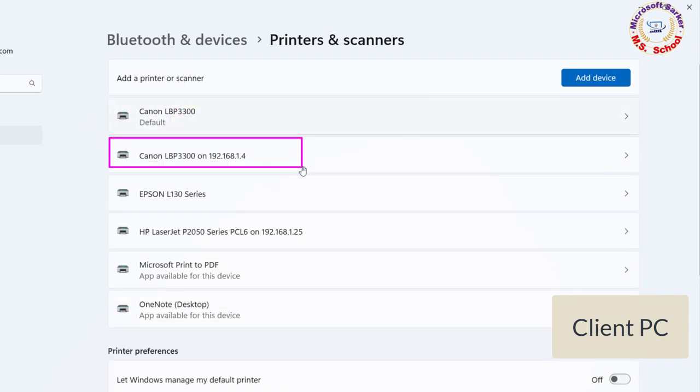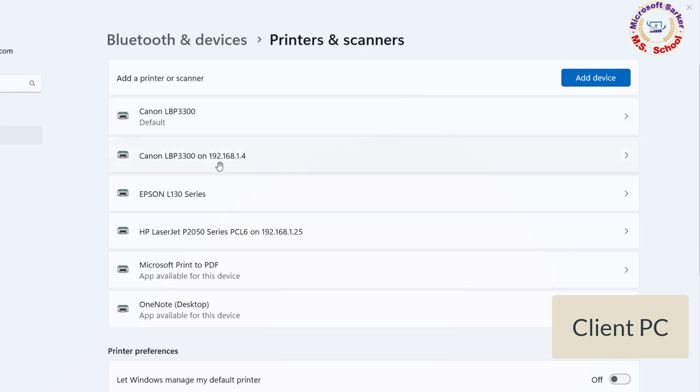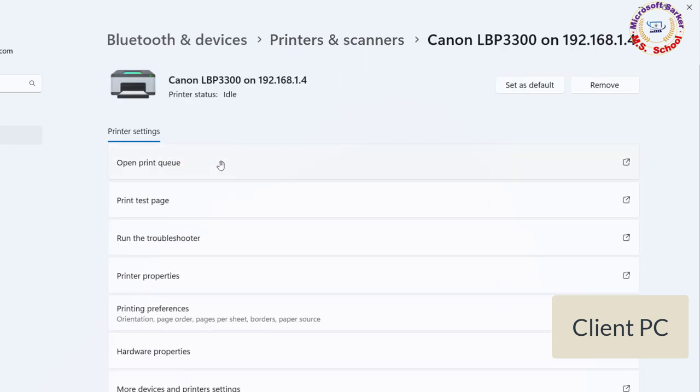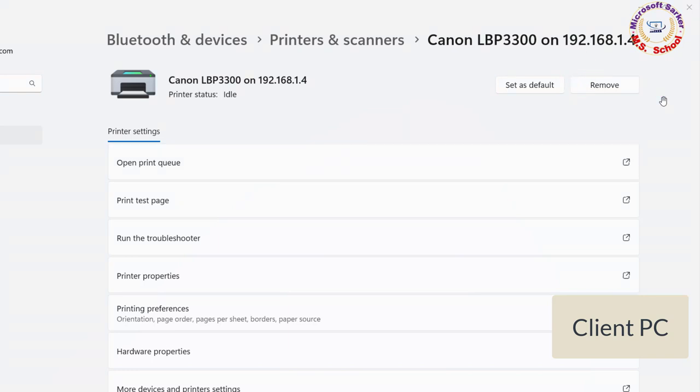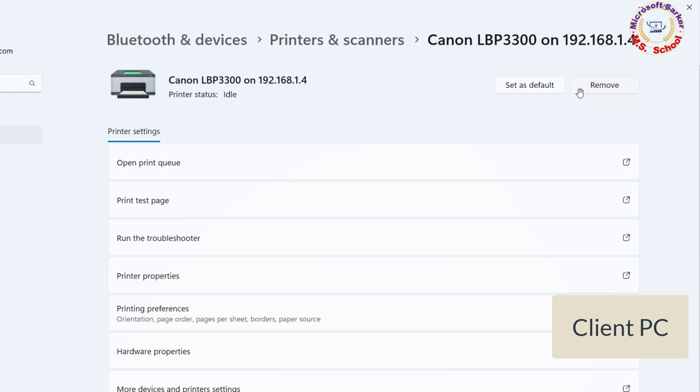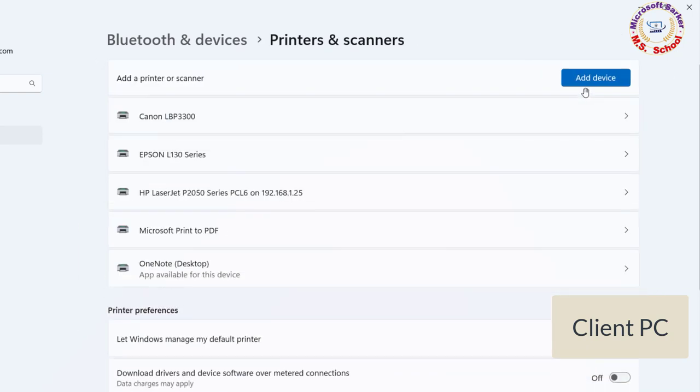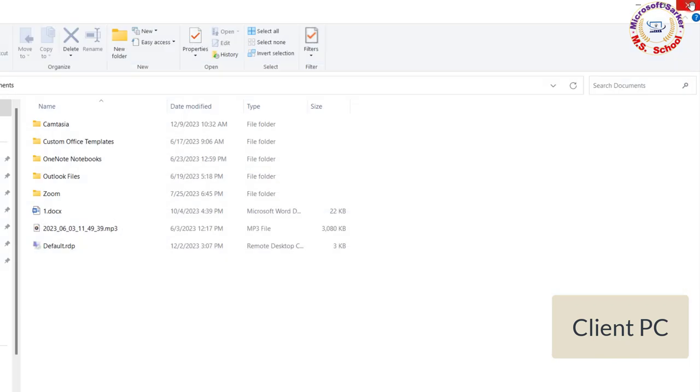If you find it listed then right-click on it. Select Delete or Remove Device. Close the window.